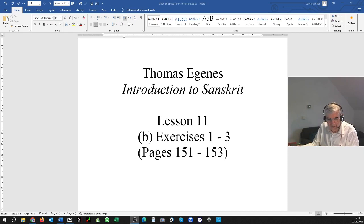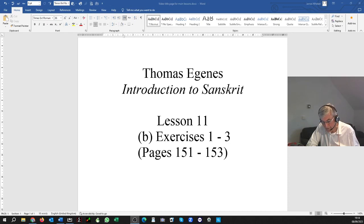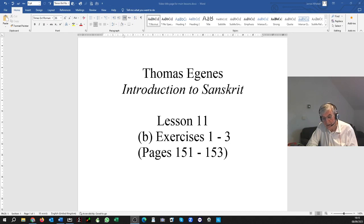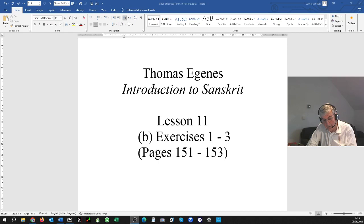Sentence B: RAMA IVA BALAH DHARMIKO'STI. So, like Rama, the boy is virtuous. RAMA IVA, BALAH DHARMIKO'STI. Before removing sandhi, that would be RAMAH IVA BALAH DHARMIKAH ASTI. So DHARMIKAH ASTI becomes DHARMIKO'STI, and BALAH DHARMIKO'STI becomes BALO DHARMIKO'STI. RAMAH IVA, of course, becomes RAMA IVA, following the usual rule: AH followed by a vowel other than AH.